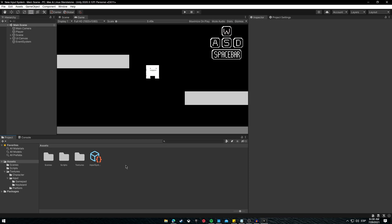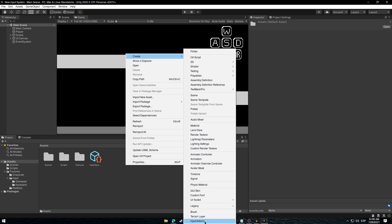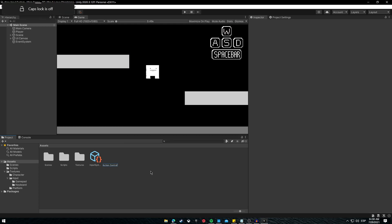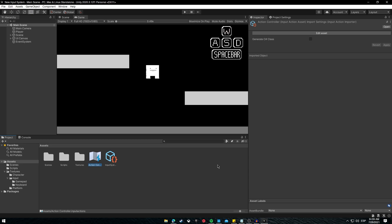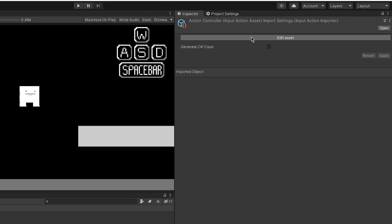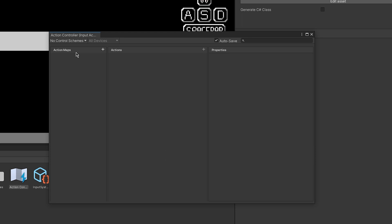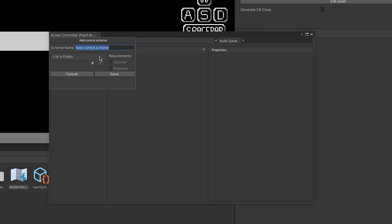Now let's go to our Assets folder and create an Input Action Asset to handle the action maps and actions. Right-click > Create > Input Actions. Let's call it Action Controller. You can edit it by clicking on the asset, and inside you will see Action Maps, Actions, and Properties. The actions are the actions in your game — for example, a platformer will use jumping, movement, or attacking. Instead of creating an action map first, let's create the control schemes. A control scheme is where you add the scheme depending on your controller — let's call one Gamepad.